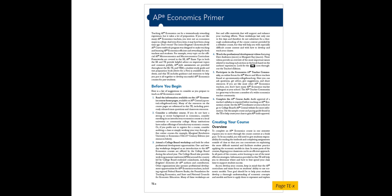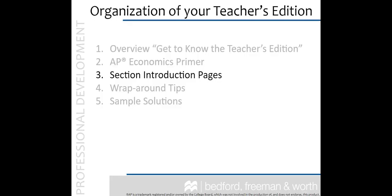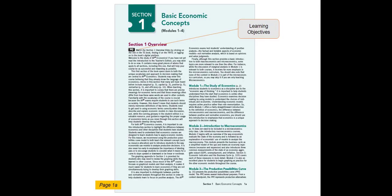Be sure to set aside time to read this carefully. Number three on our list is the section intro pages. These overview pages appear before every section and offer thorough tips for course planning and lesson prep. Here you will find a complete section overview with a reminder to watch the PD video in the teacher's resource materials. PD videos include teaching tips and suggestions from Dave Anderson and Margaret Ray, the student edition authors.